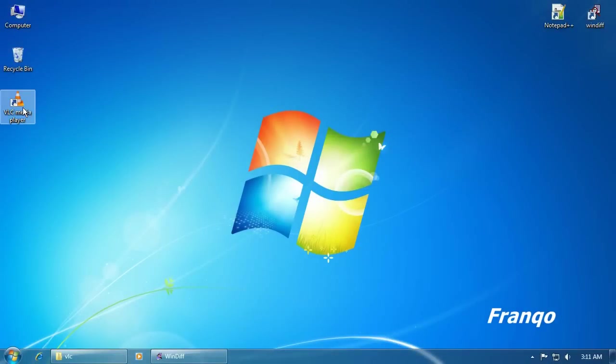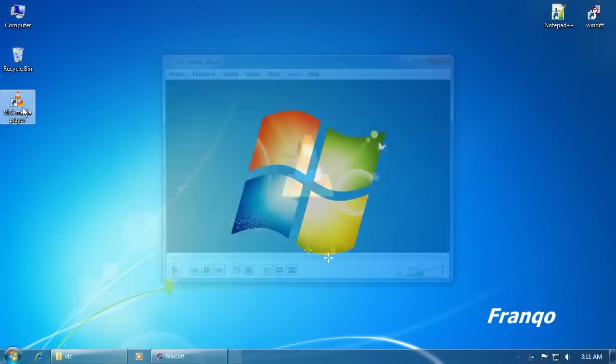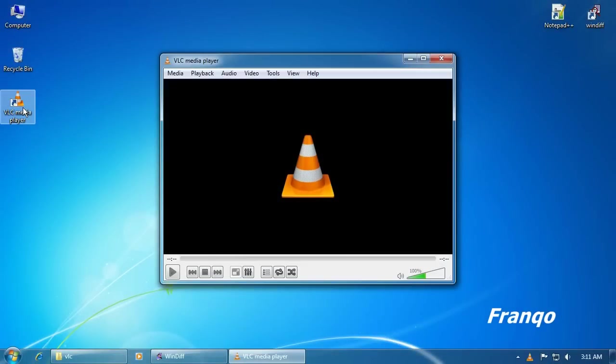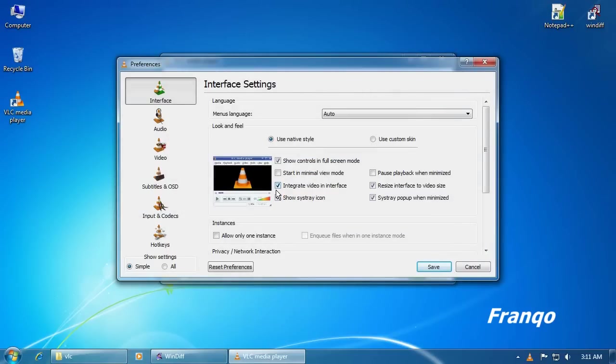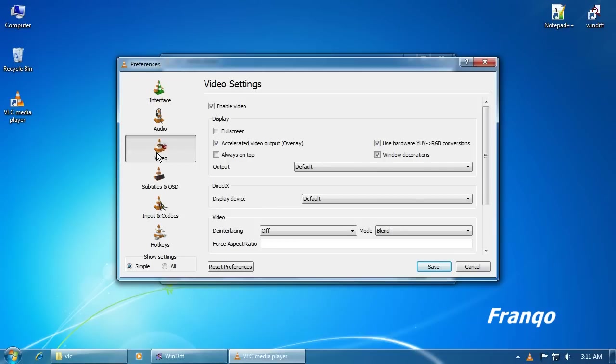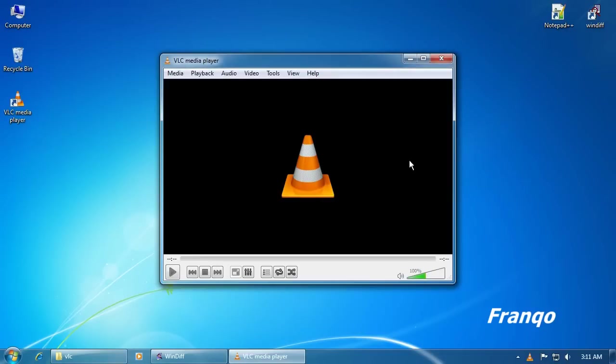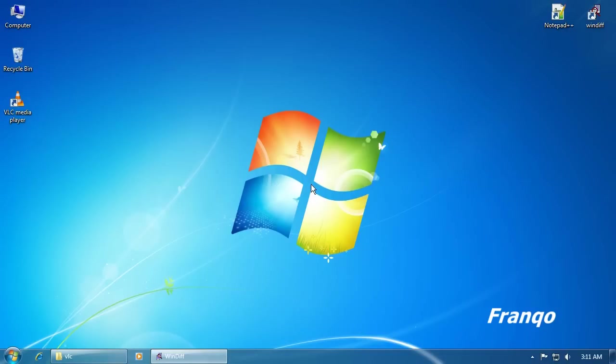We are now going to make random changes to the VLC media player and examine the changes within WinDiff. So now I'm just going to uncheck and check random options, click on Save, close VLC.